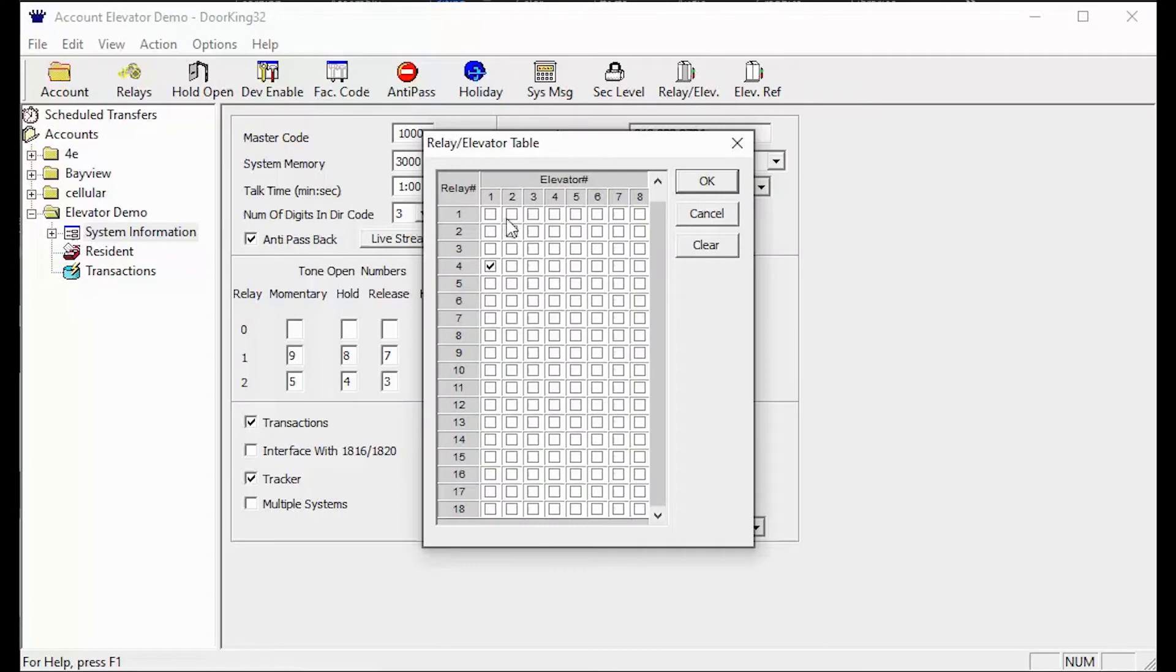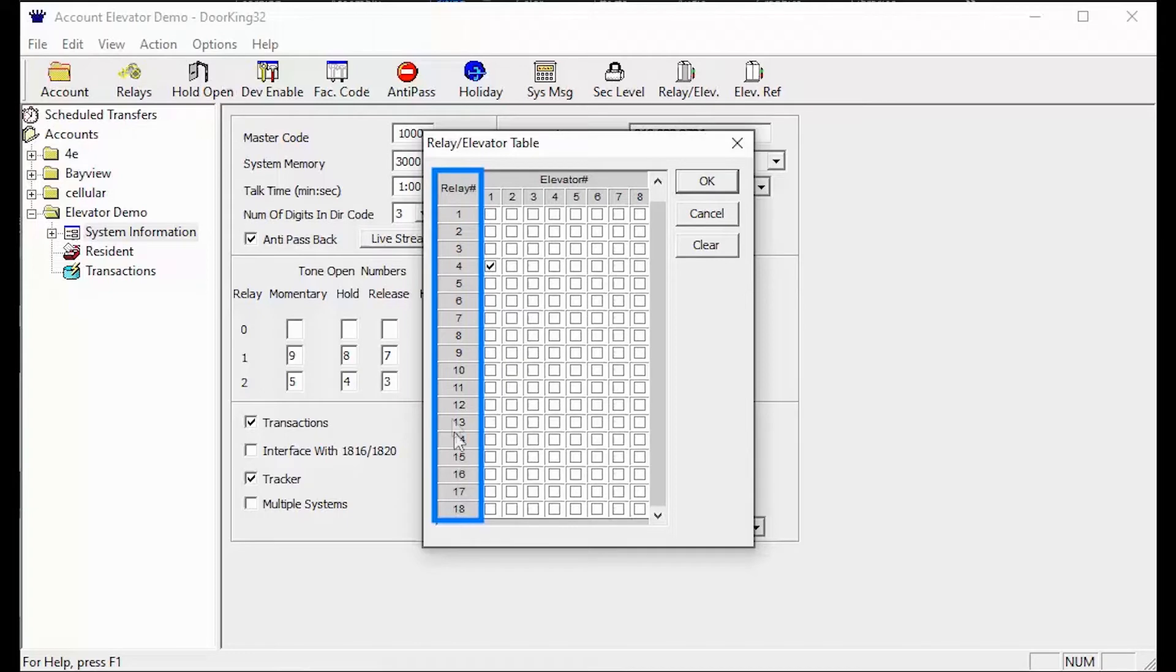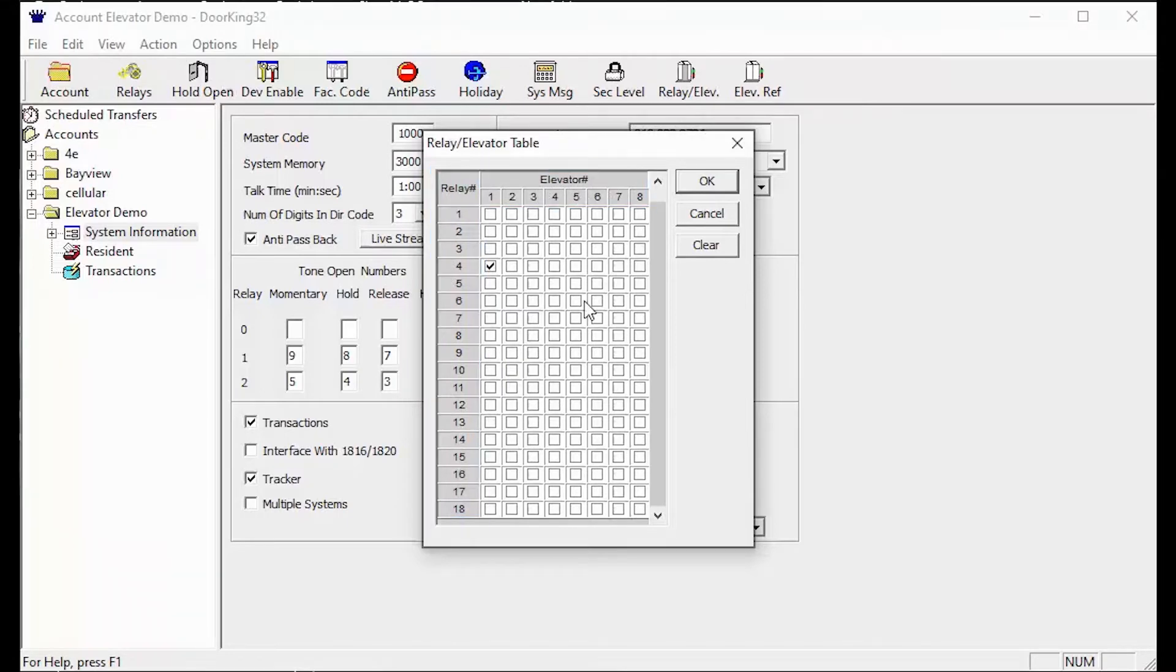So to configure this table you must know two things: what relay and what elevator.